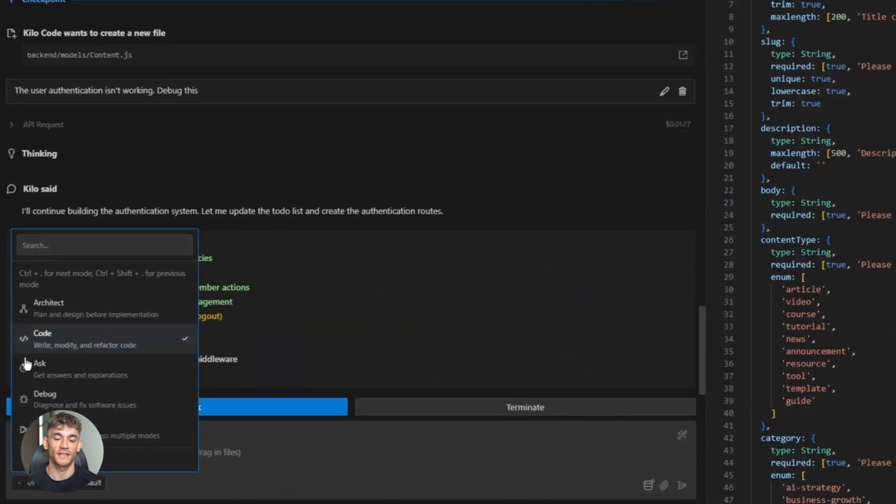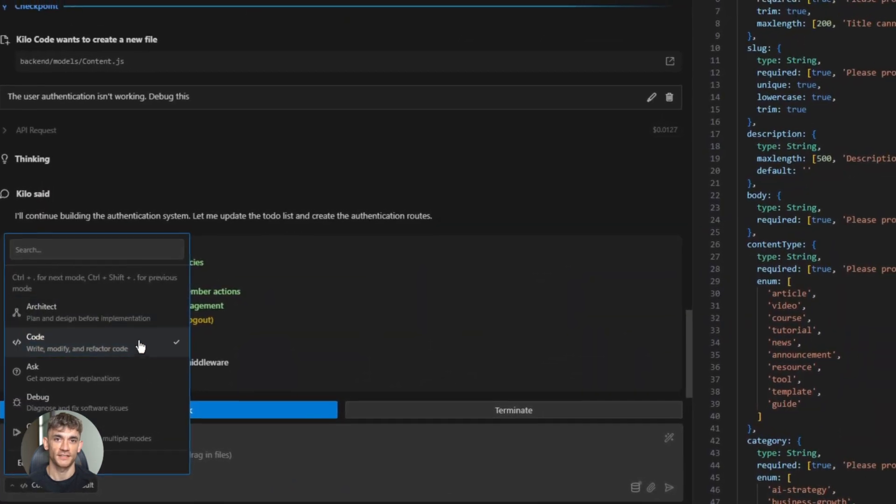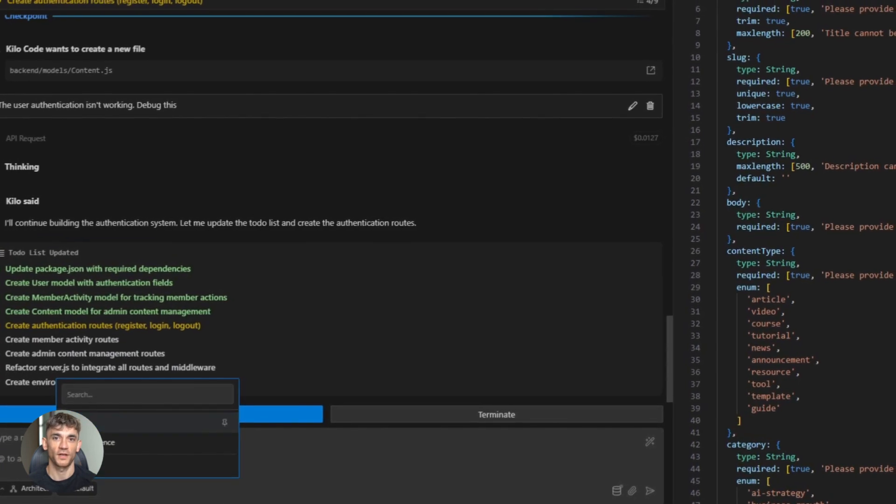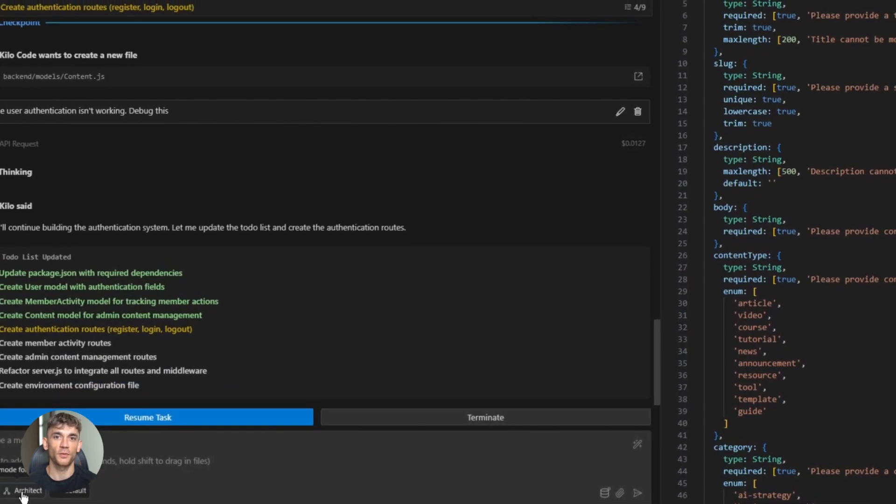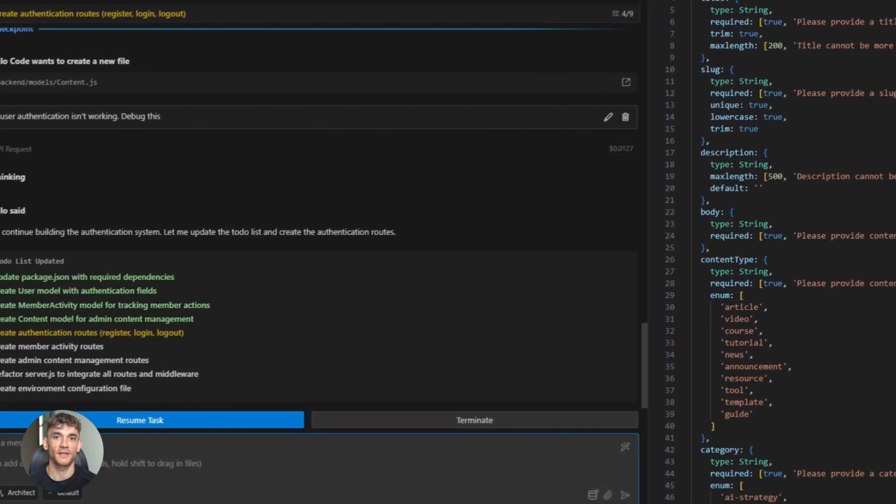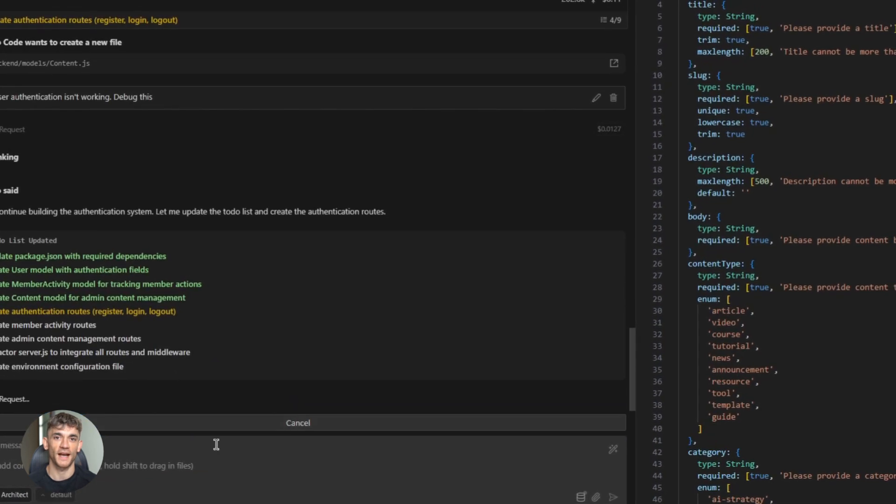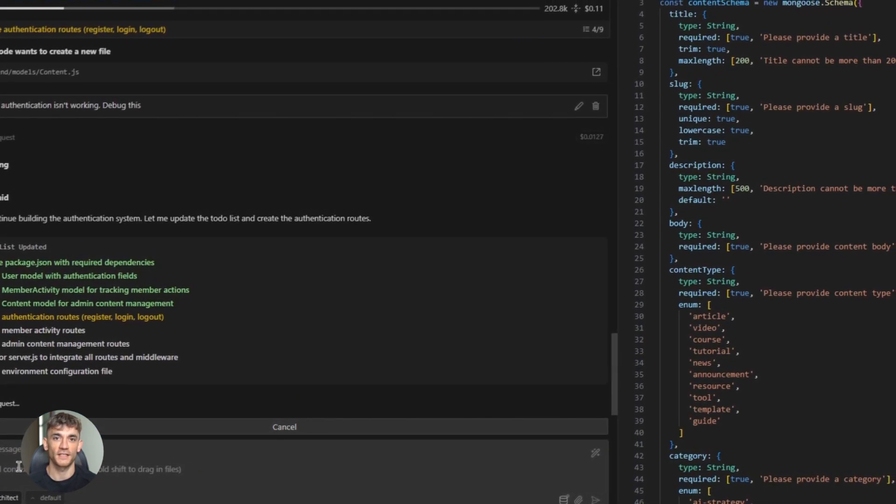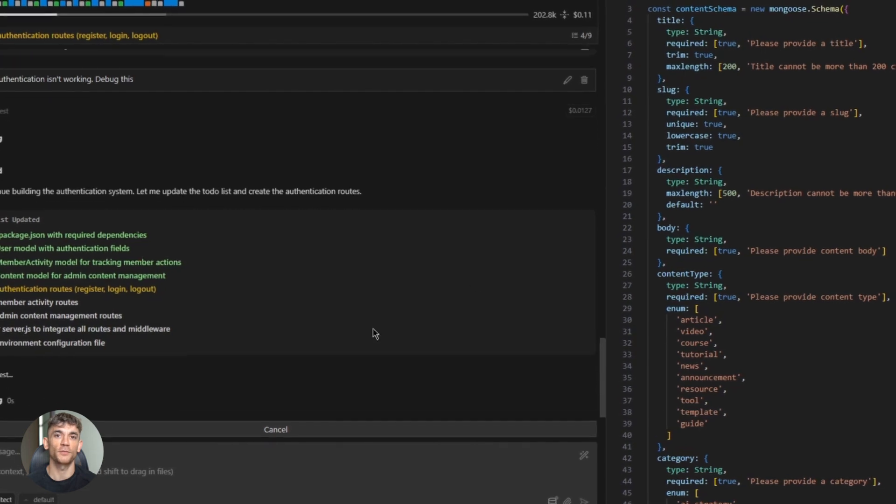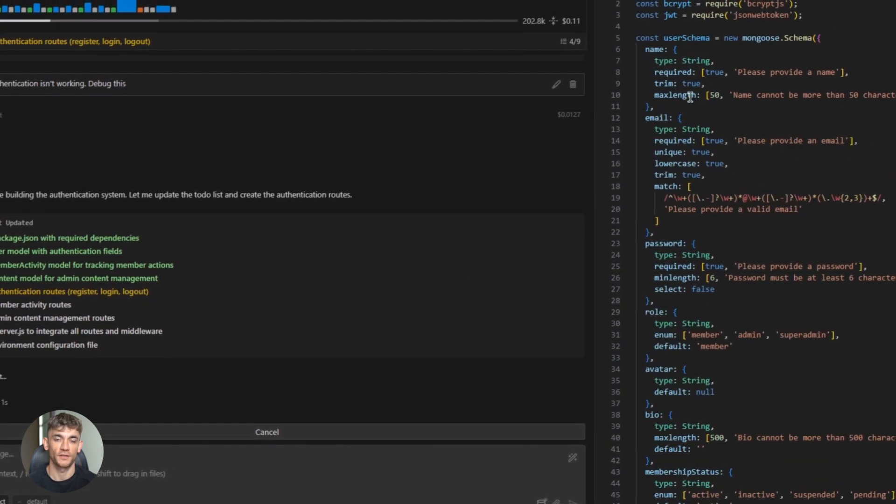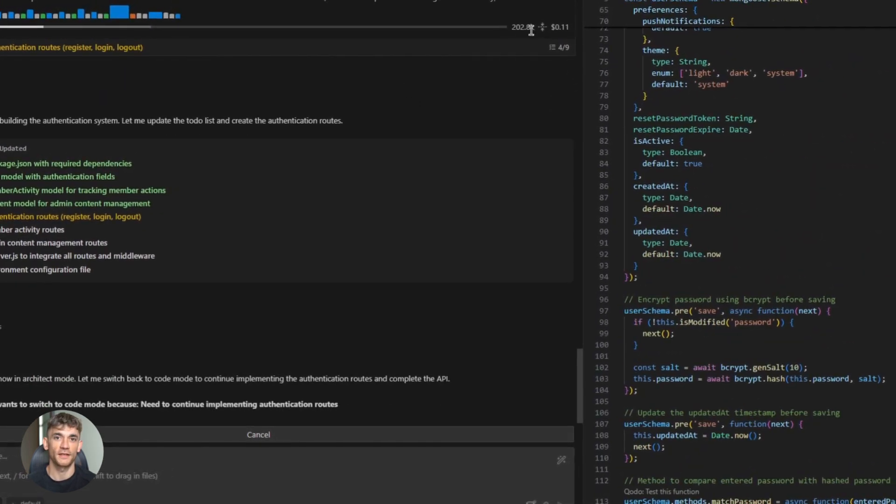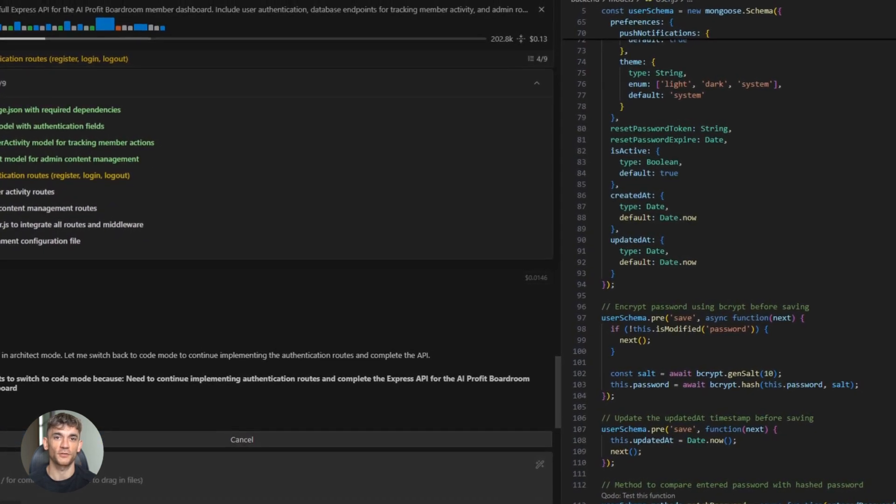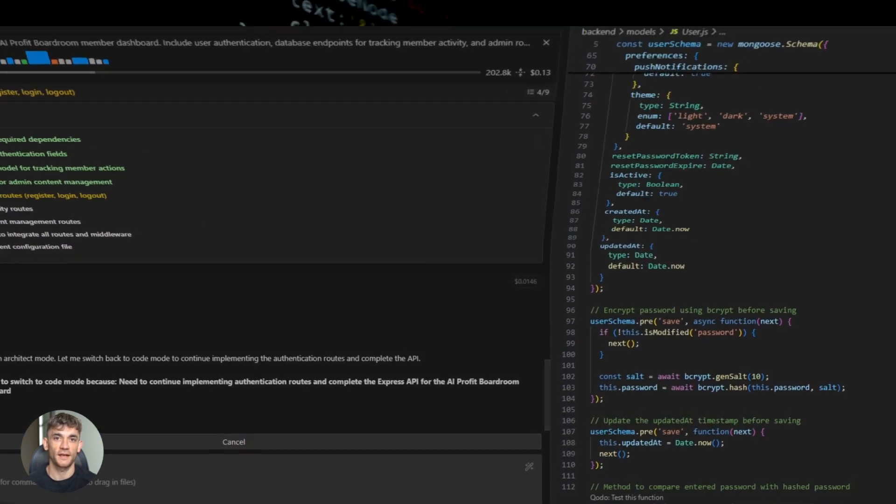Third, use architect mode for big projects. Let it plan first. Review the plan. Then approve and let it run. Here's another tip. Chain your prompts. Start simple. Create a basic express server. Then build on it. Add user authentication. Then add a database connection. Then create CRUD endpoints for blog posts. Each step builds on the last. The model remembers everything. By the end, you've got a full application. This approach works great for learning too. You see how each piece connects.